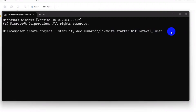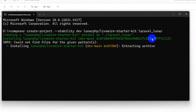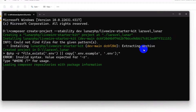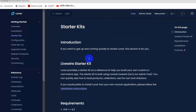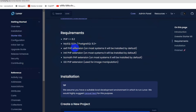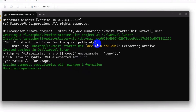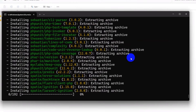Press enter and it will start creating our Laravel project. This will take some time — also make sure you have the GD, intl, and EXIF extensions enabled in your XAMPP. This takes around five minutes, so I'll fast-forward the video.